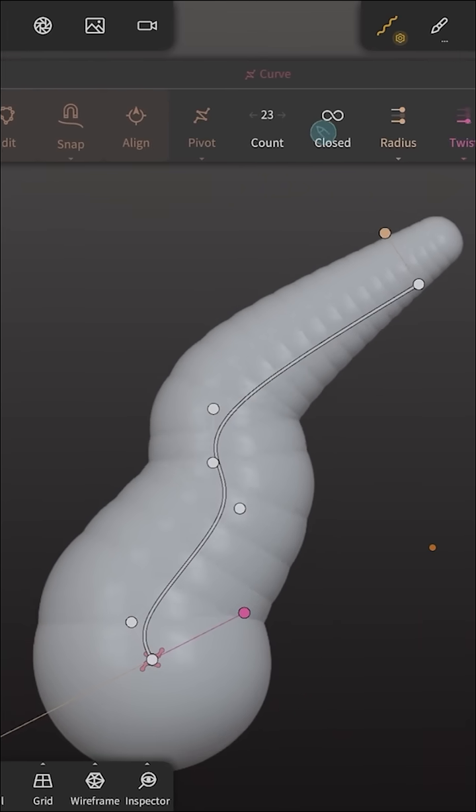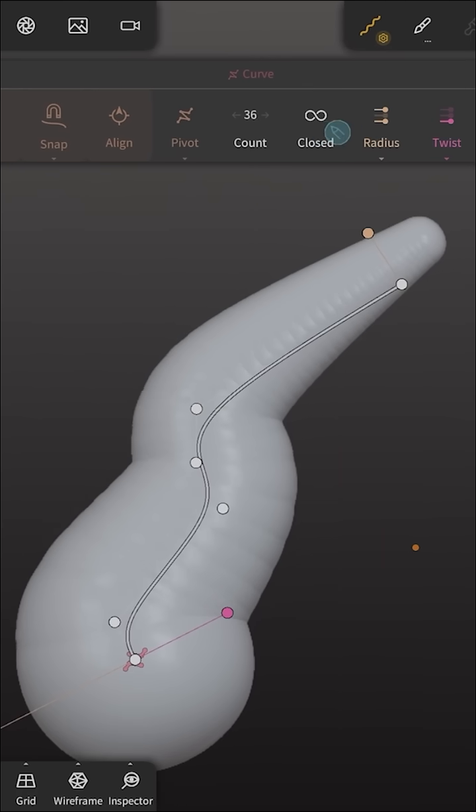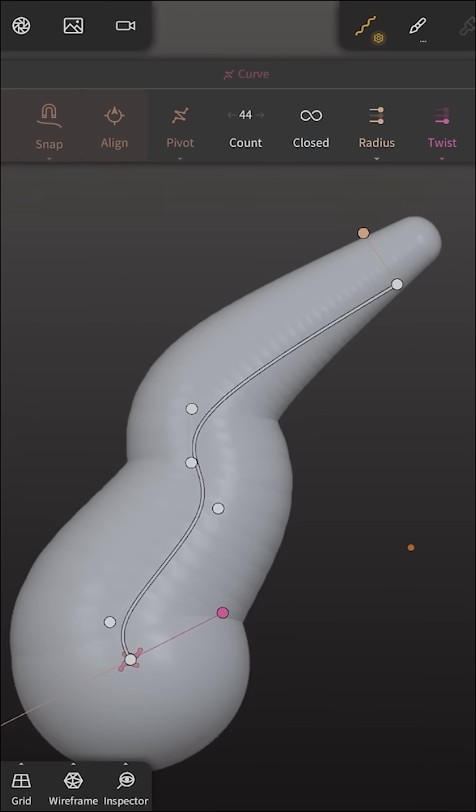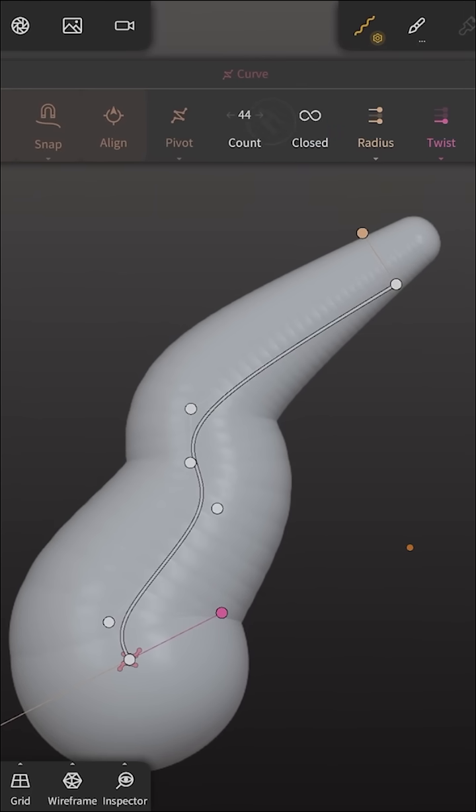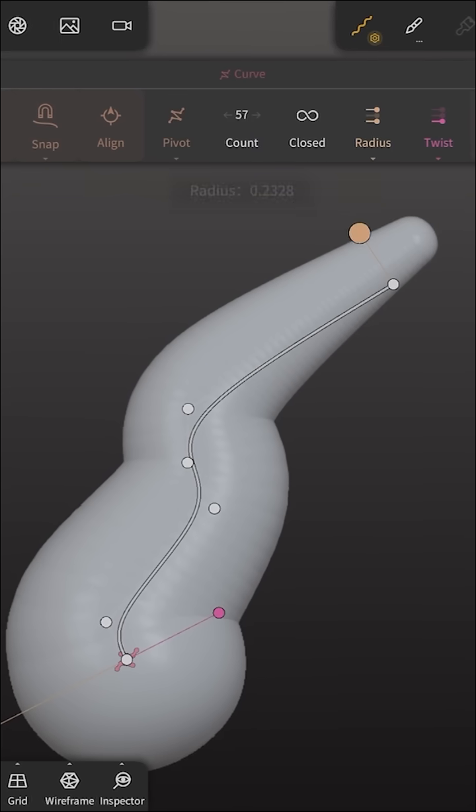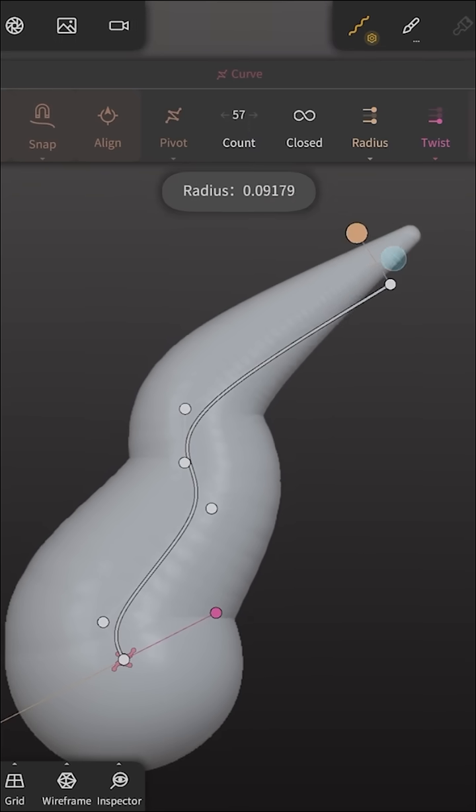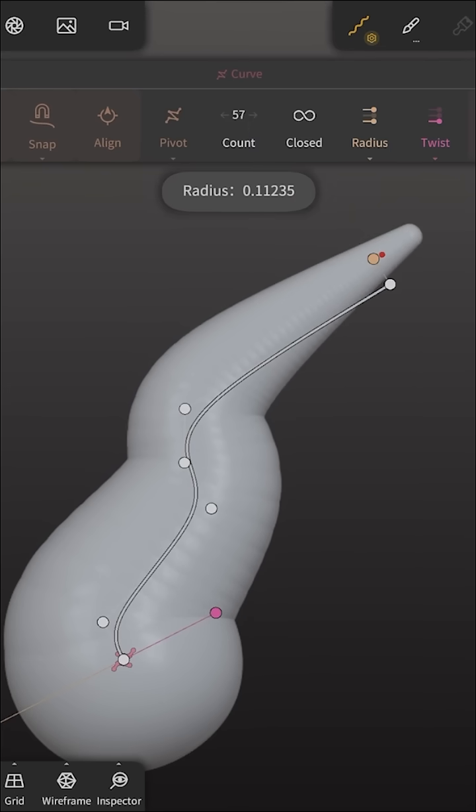And the more you sort of bring it together you'll see there's less distance between these spheres and you could even start modifying your shape.